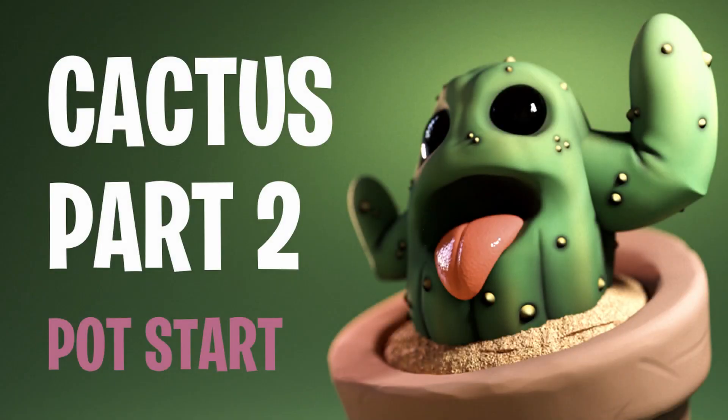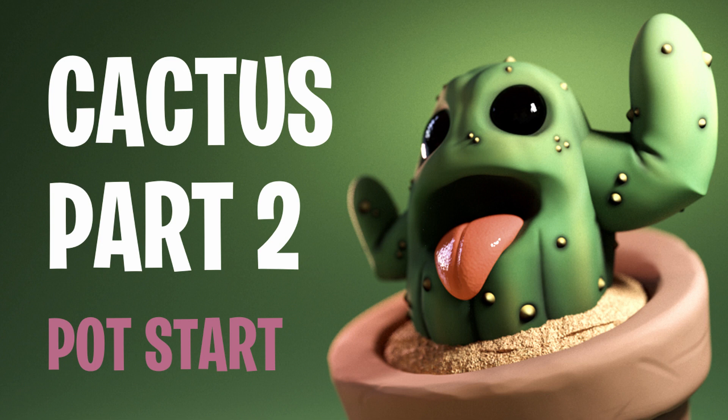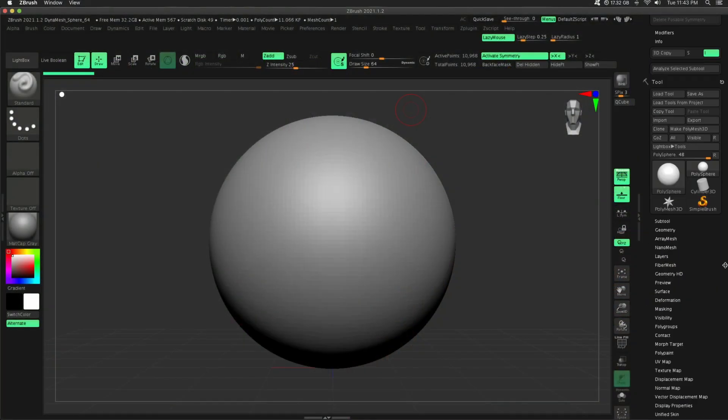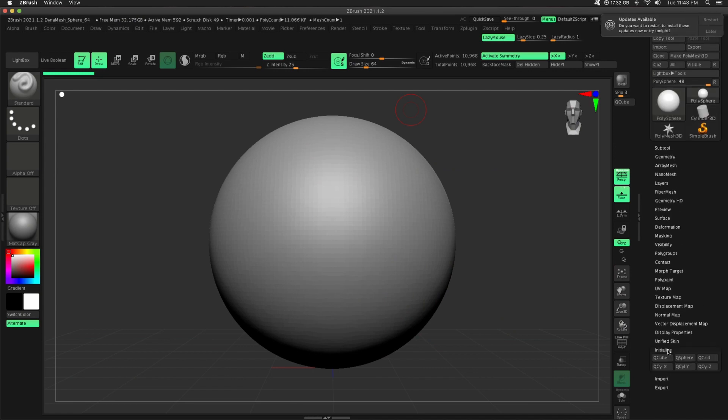Welcome back, my name's Al. This is part 2 of the Cute Cactus series, and today we are going to be creating the pot. If you love all things 3D, be sure to subscribe. Okay, so let's dive right in.